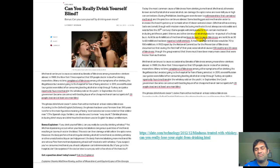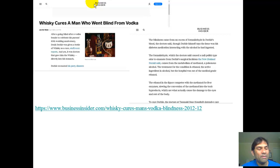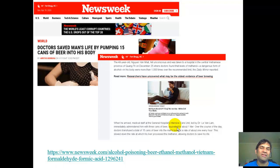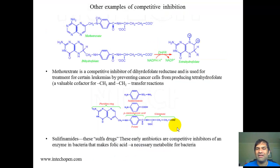There are many news stories about this — whiskey curing a man who went blind from vodka, or a doctor pumping 15 cans of beer into a patient. While some of these stories are humorous, methanol blindness is deadly serious, with real casualties reported from drinking poor-quality alcohol containing large amounts of methanol.